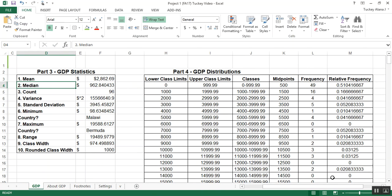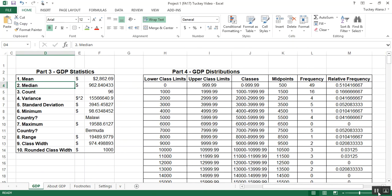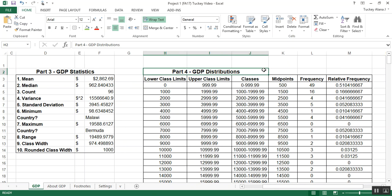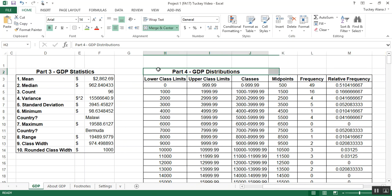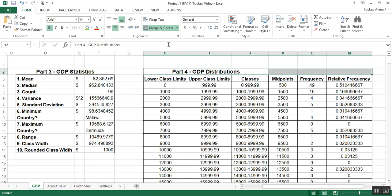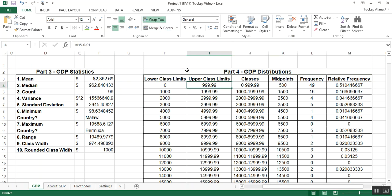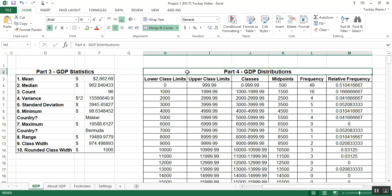Oh, real quick before I go. One other thing you can do if you want this part 4 label centered, you can highlight all those cells and click Merge and Center. That'll unmerge it, and then re-merge it, Merge and Center. And there it is nice and centered. This is all now one cell, but that's only if you so desire.